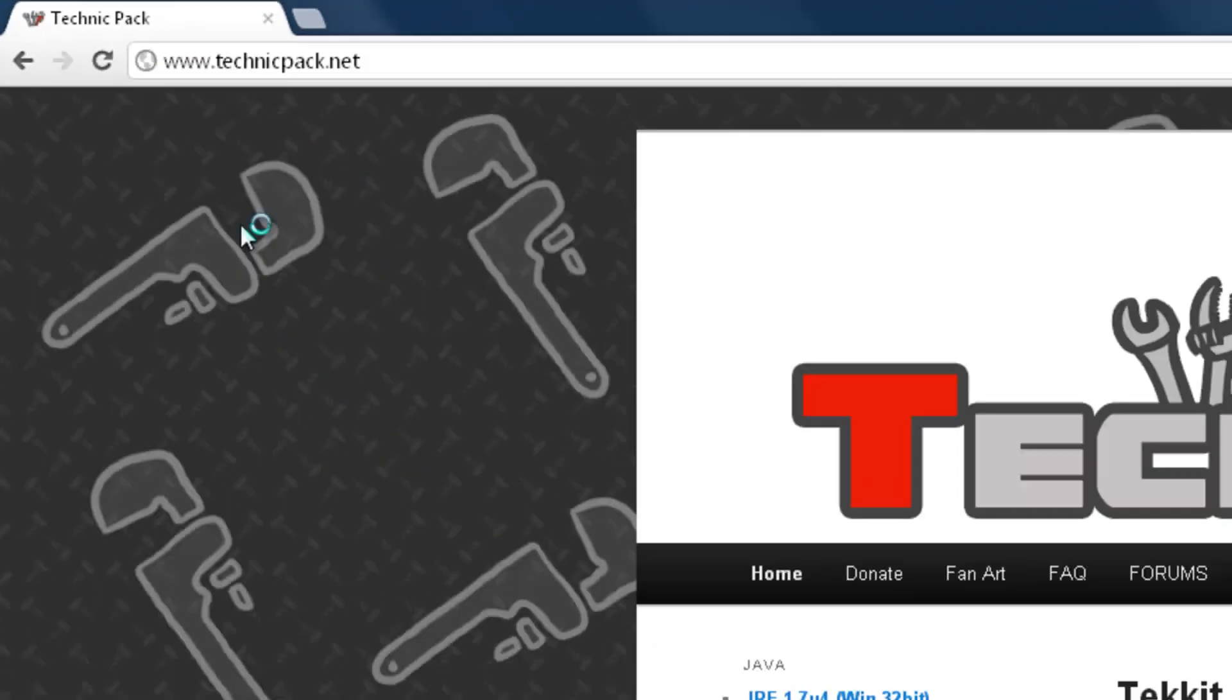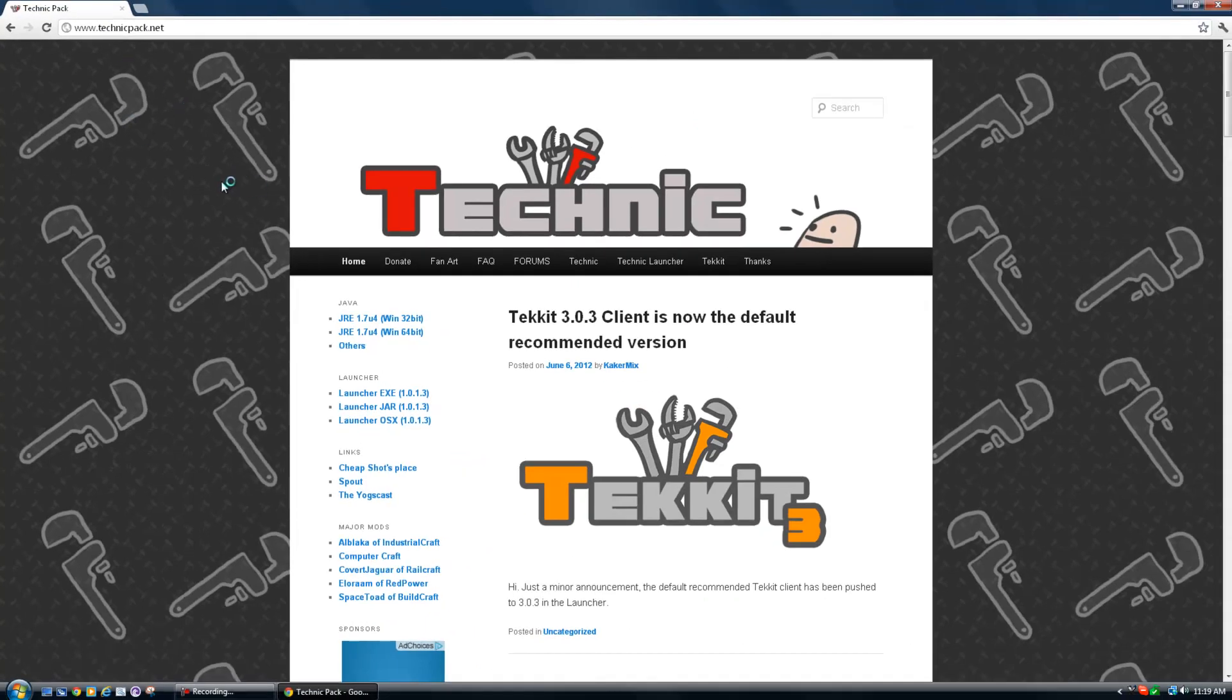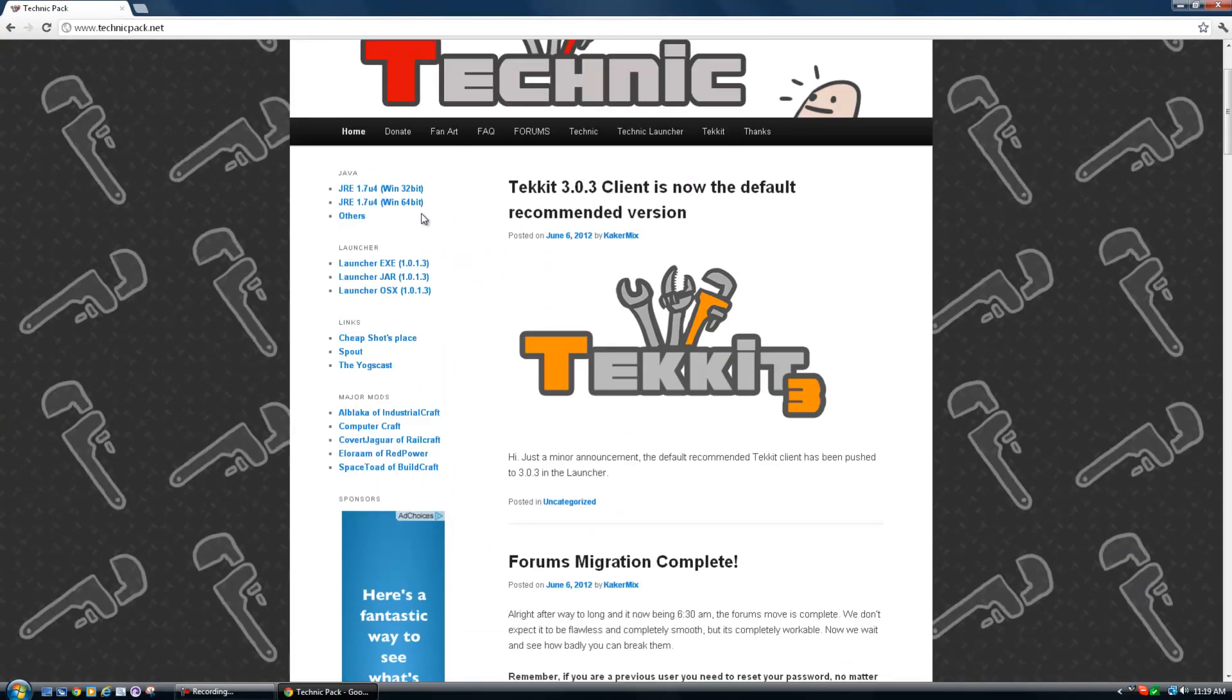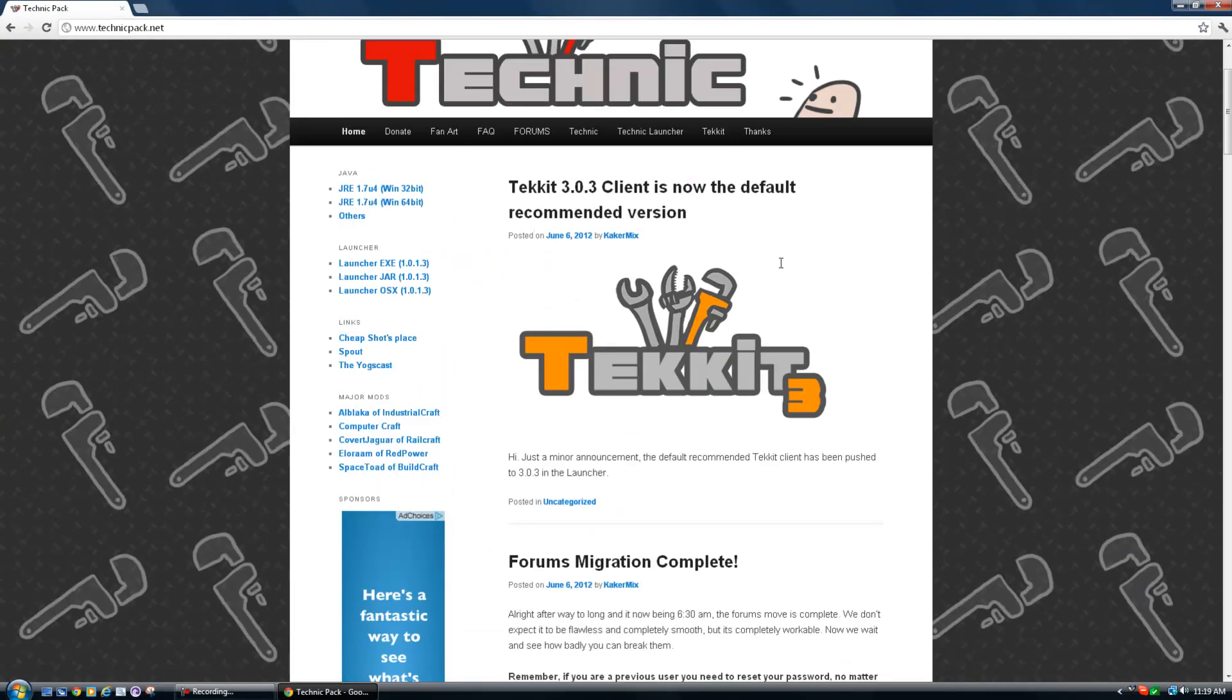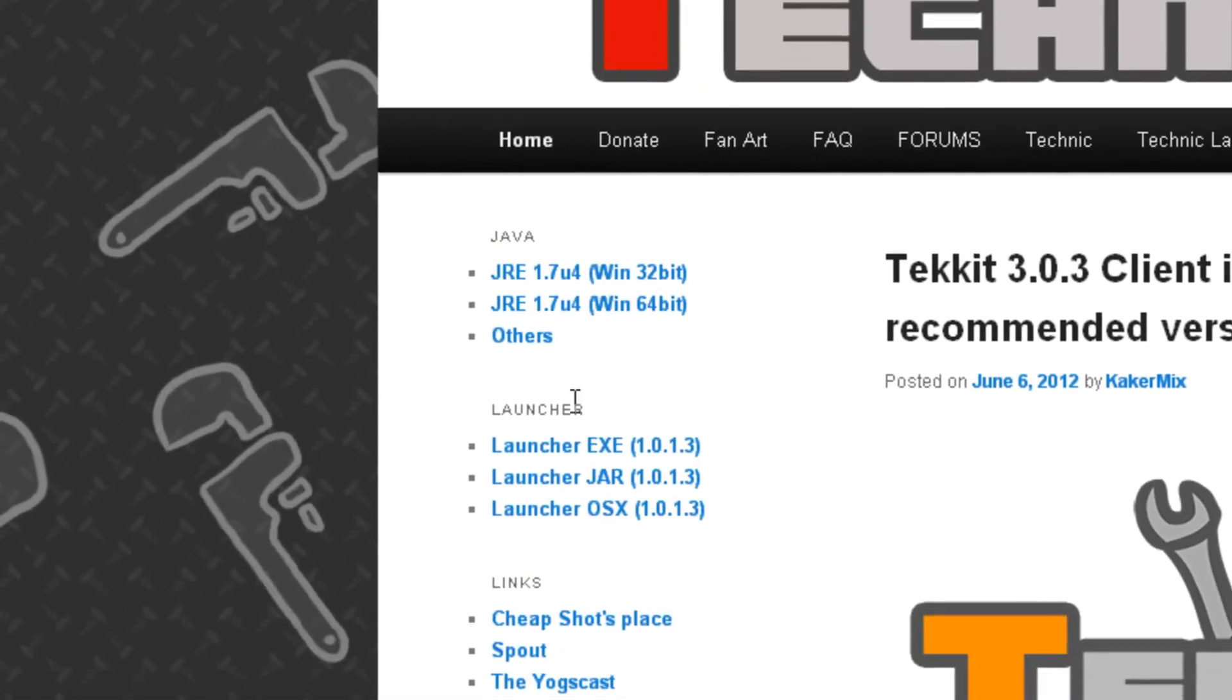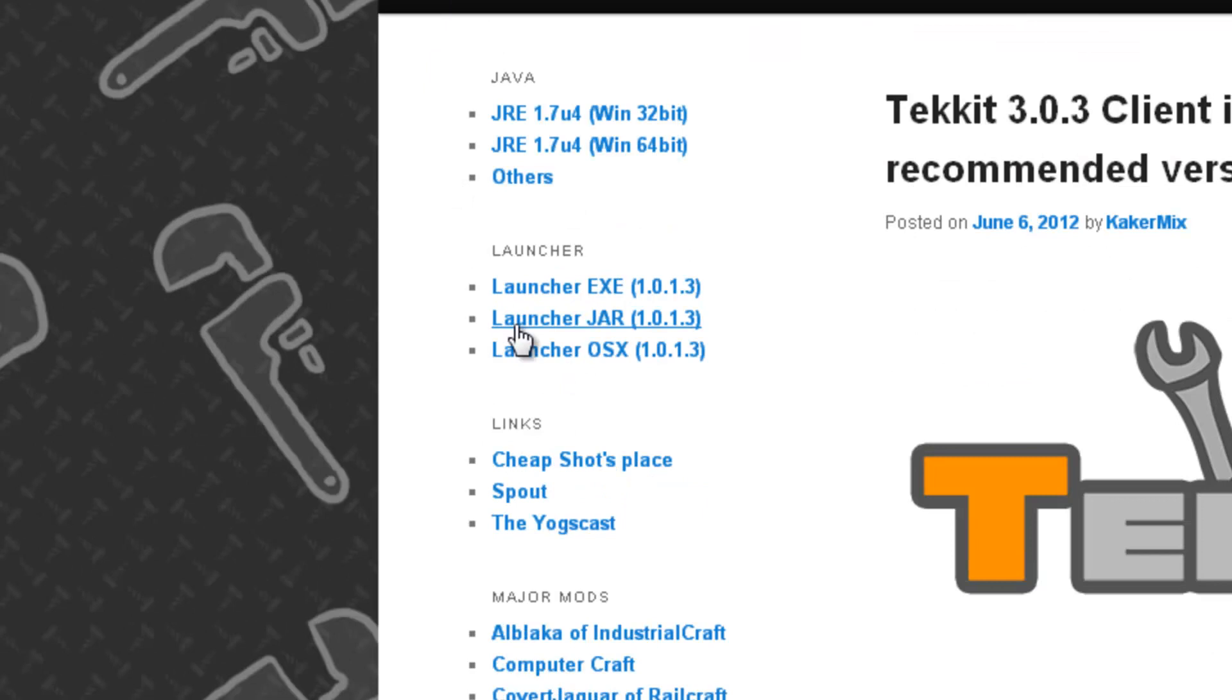Now, from this point, you can look around the website and everything, but if you really just want to download and not read any of this, you go to this section here. This is Launchers, right on the side, right near the top on the homepage.